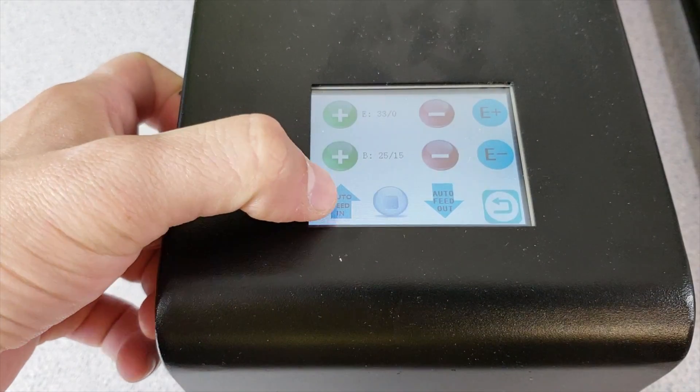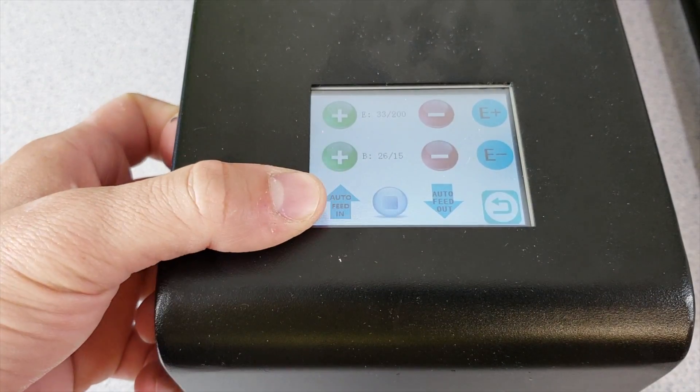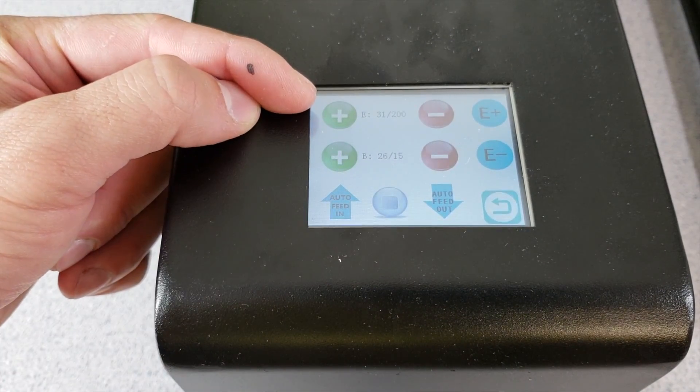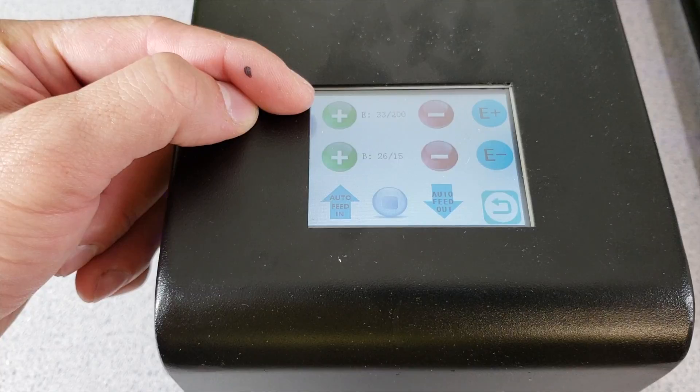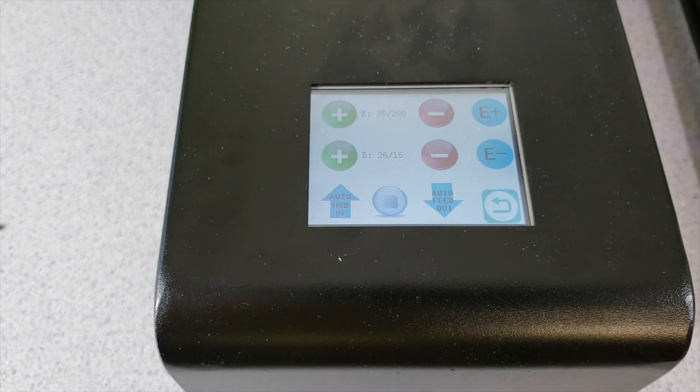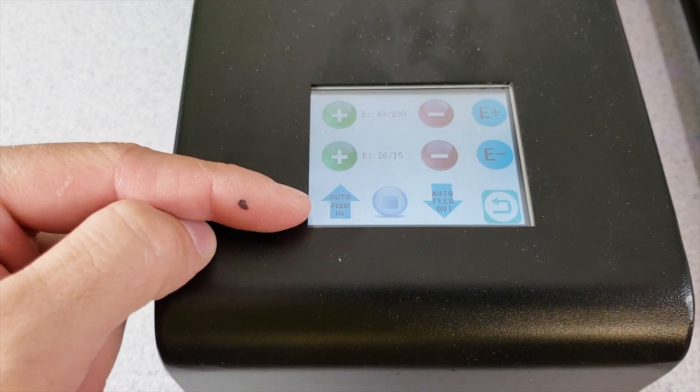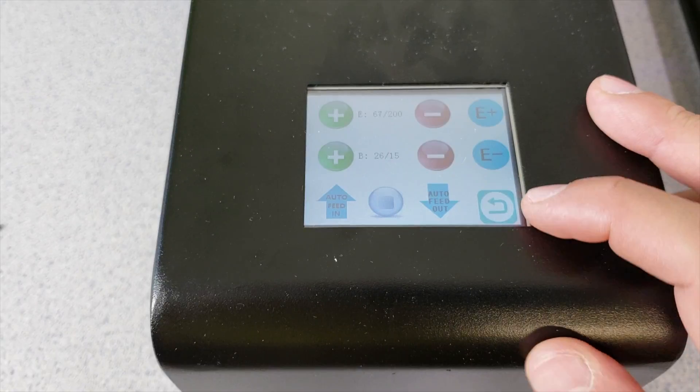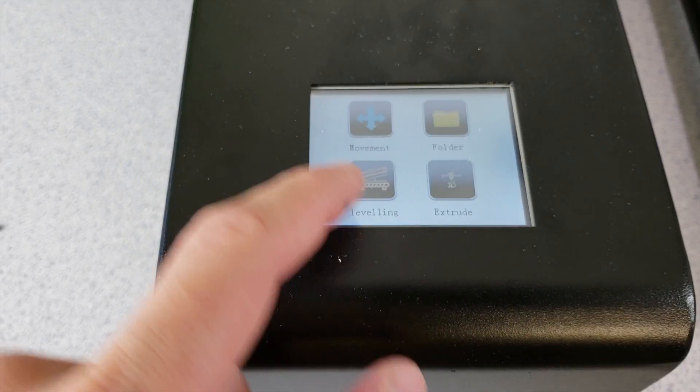We have this auto feed in option. When you click it basically heats up the extruder for you to stop cold extrusion. After it heats up it will basically auto feed filament that we have in the nozzle.